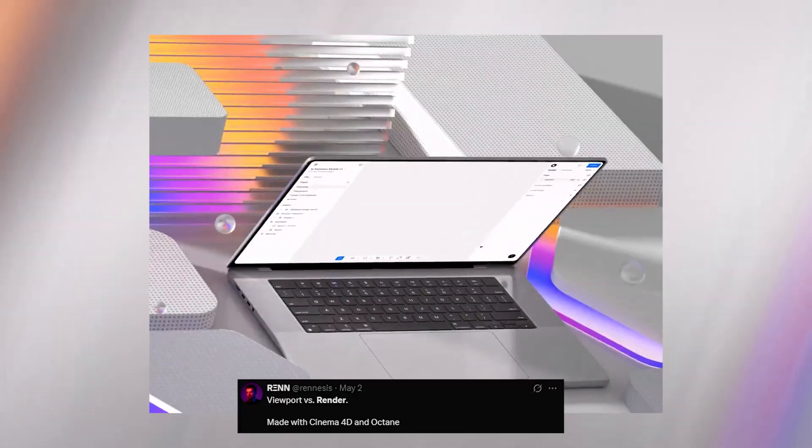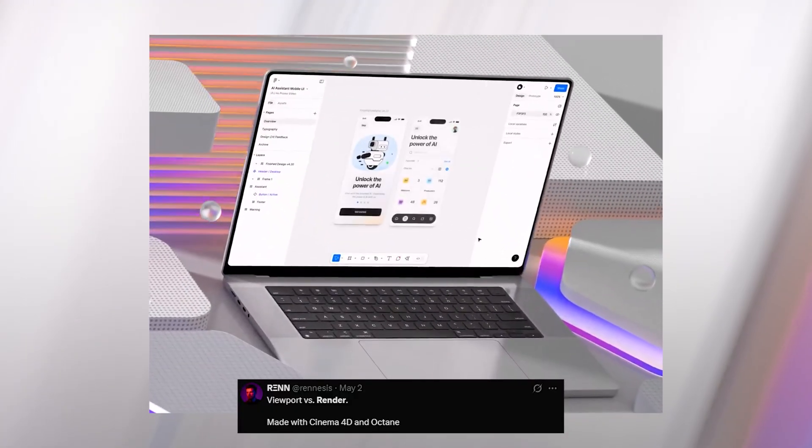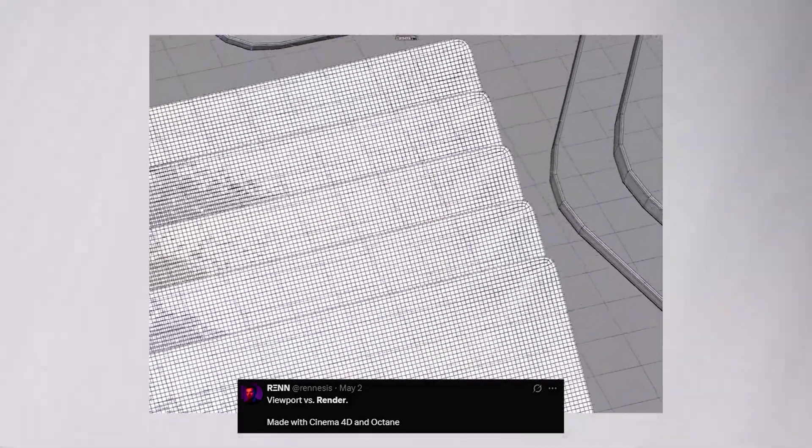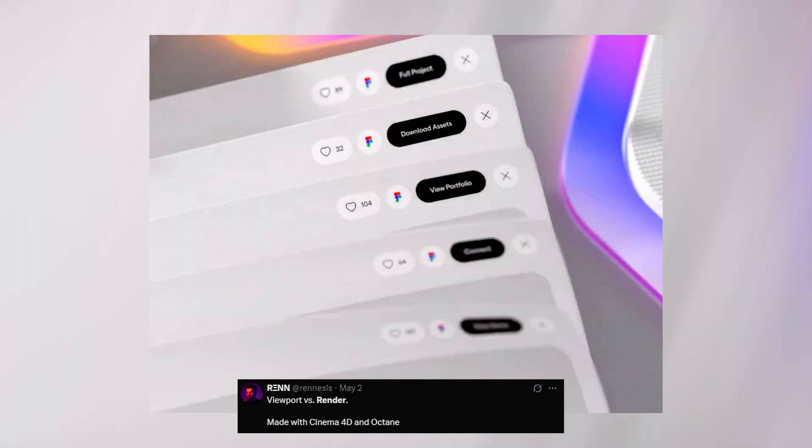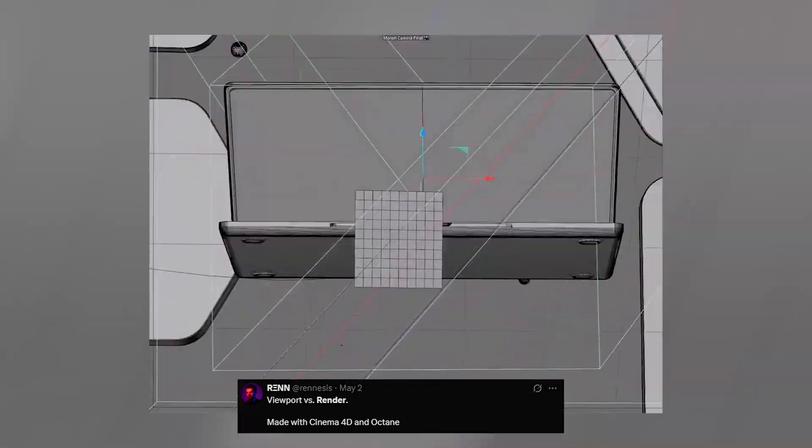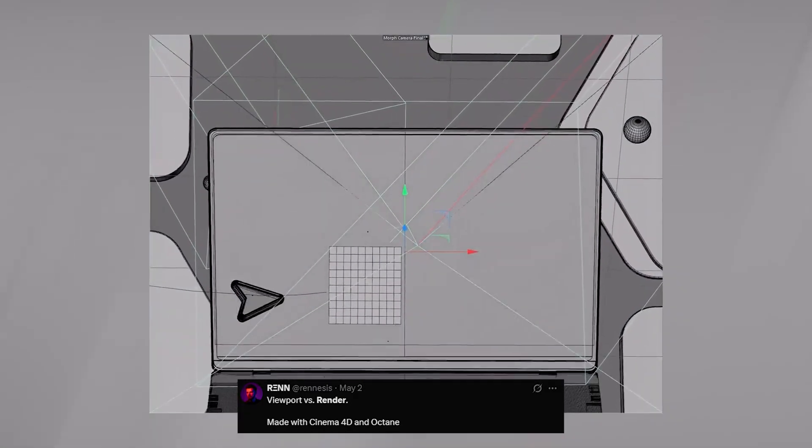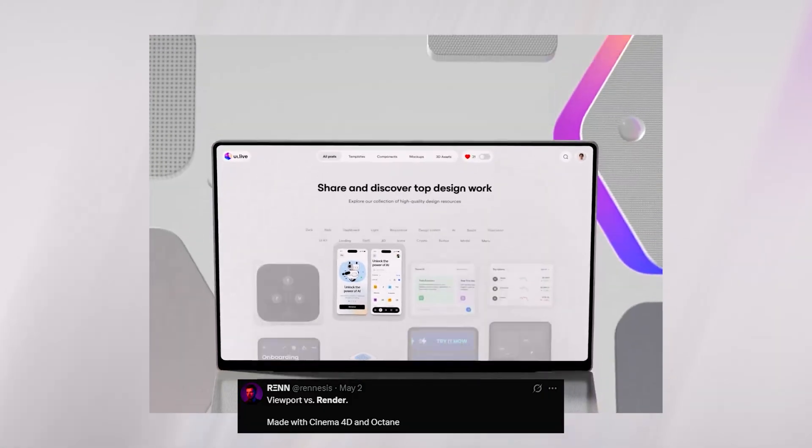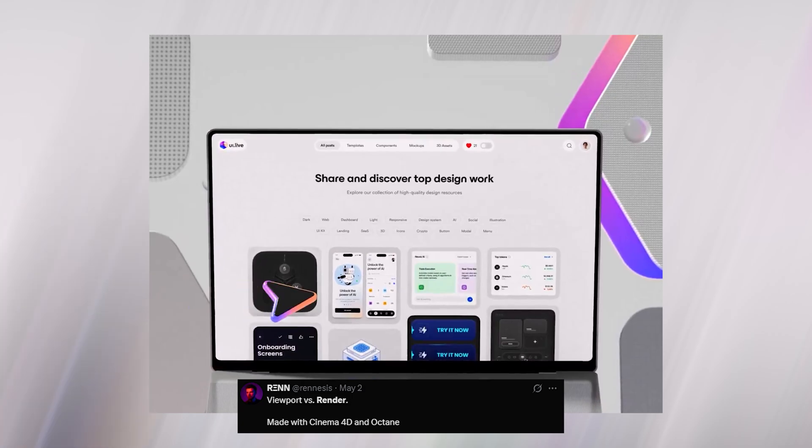Thankfully, in Blender 5.0, we are starting to see some improvements because they are switching a lot of modifiers to geometry nodes, giving us more functionality and control similar to what you see in Cinema 4D.